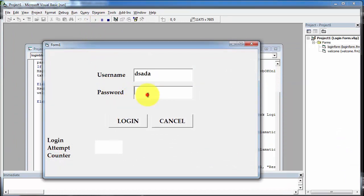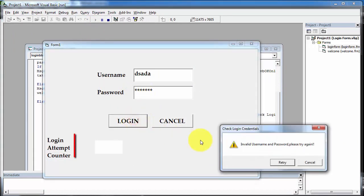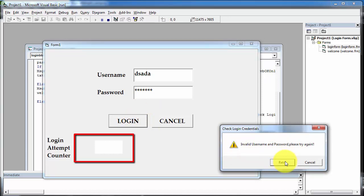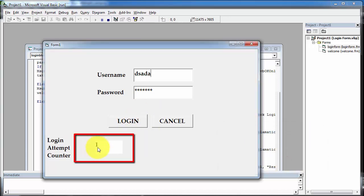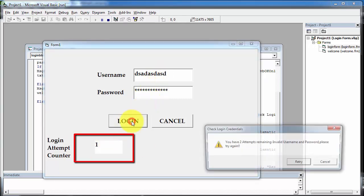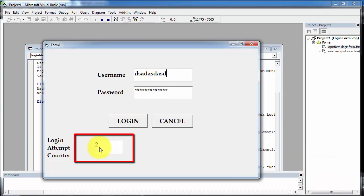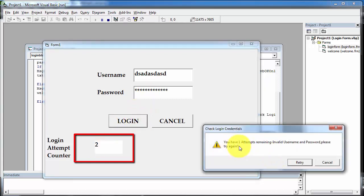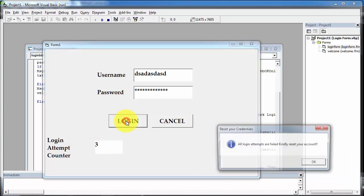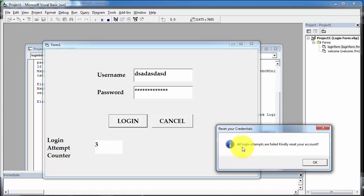Entering invalid inputs and clicking login shows 'invalid username and password.' Clicking retry, you can see the attempt counter is initialized to 1. Changing username and password again, clicking login shows 'two attempts remaining.' Clicking retry, the counter is initialized to 2. Clicking login again shows 'one attempt remaining.' Clicking retry, the counter is initialized to 3. Clicking login again shows 'all login attempts are failed' and the form closes automatically.